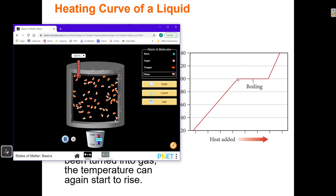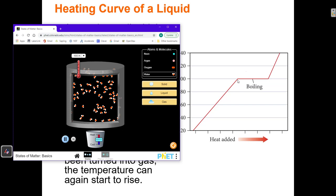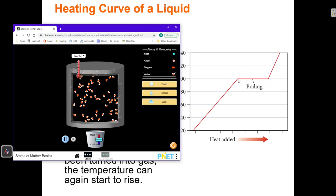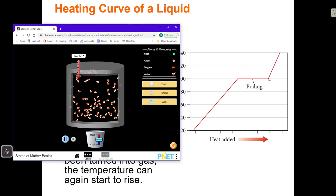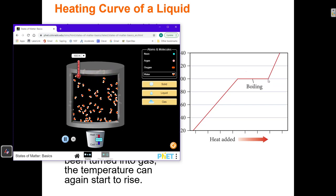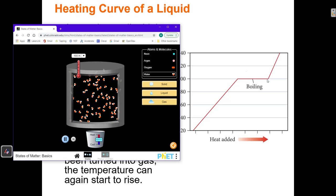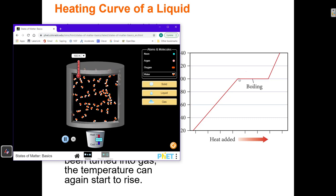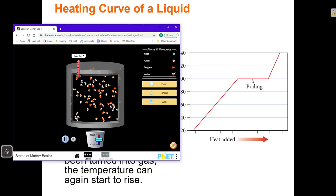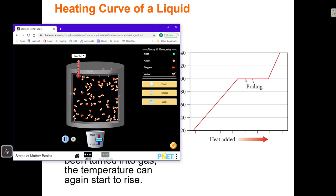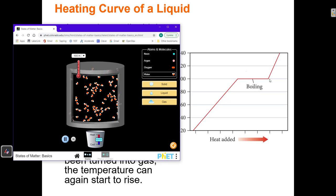This point in the curve is 100-degree water. This point in the curve is 100-degree steam. And this flat part of the curve is where it's converting from water to steam by breaking hydrogen bonds.